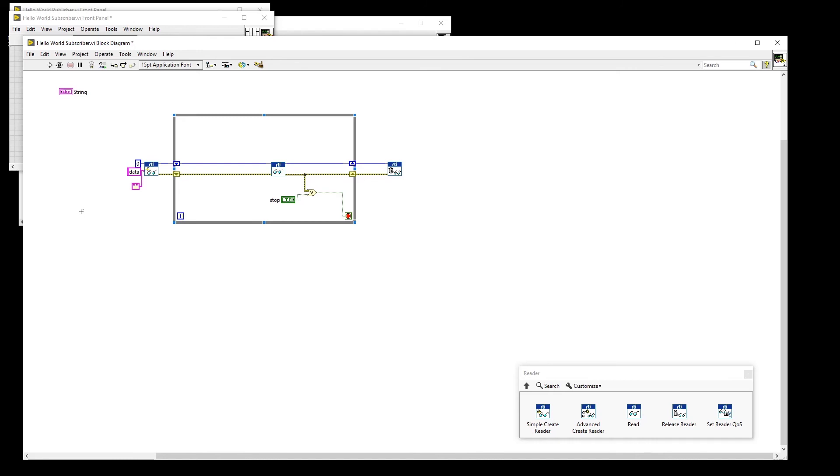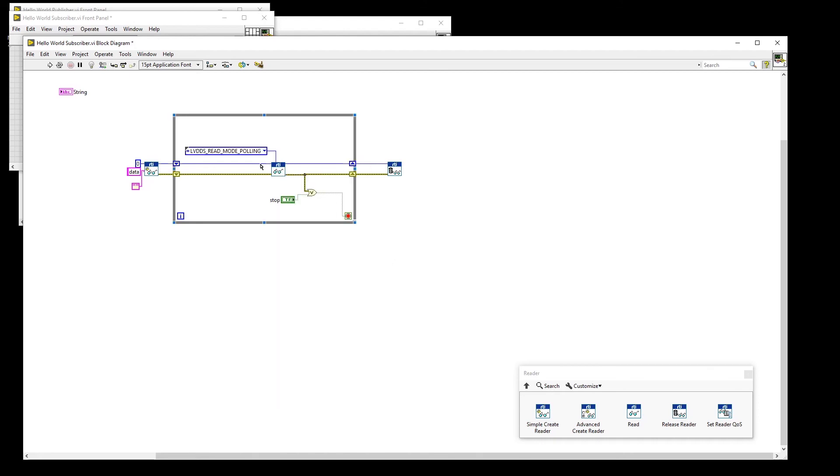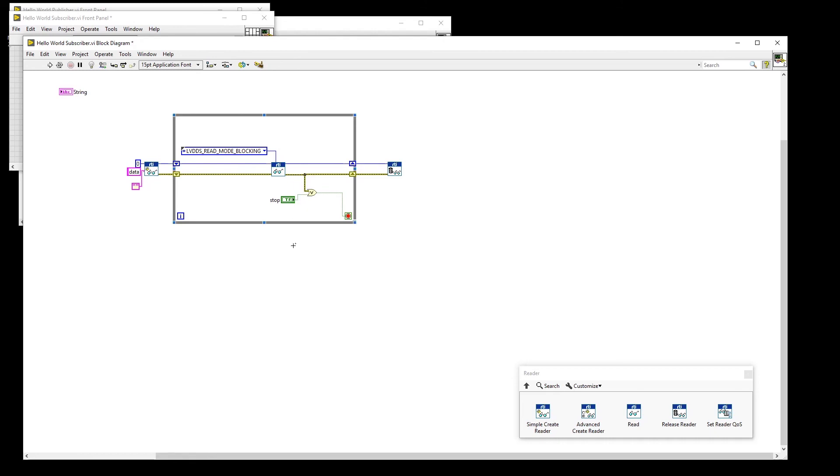We will be performing additional configuration of the Read VI. First, we will set the read mode to blocking. Second, we will add a blocking timeout of one second.